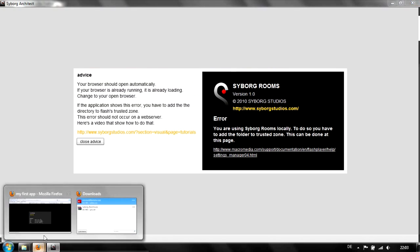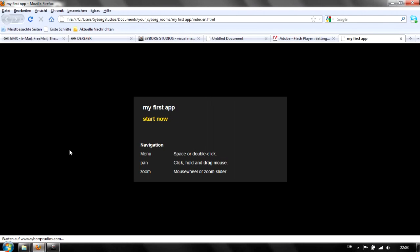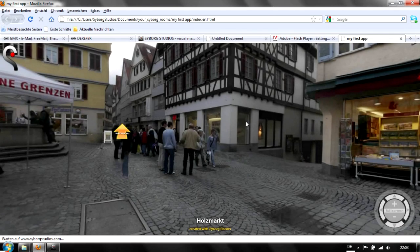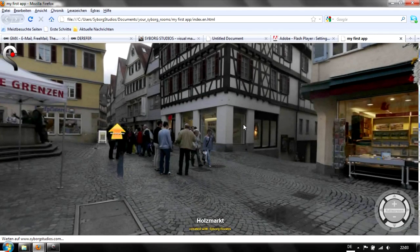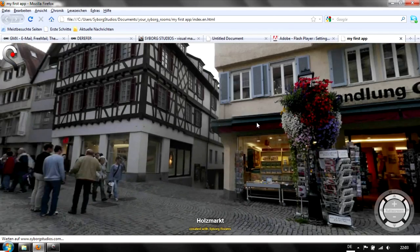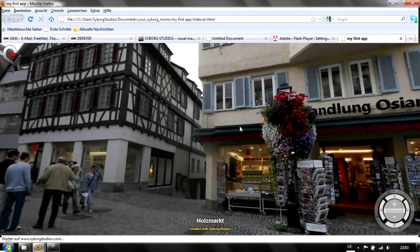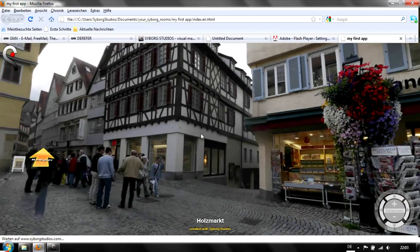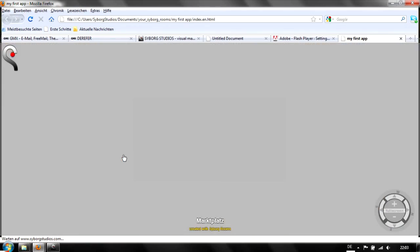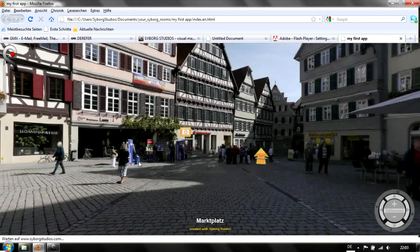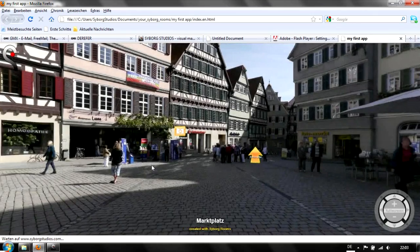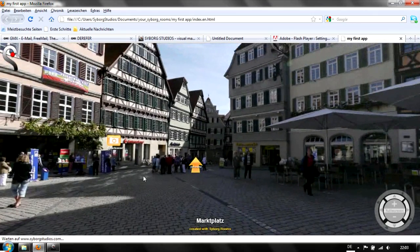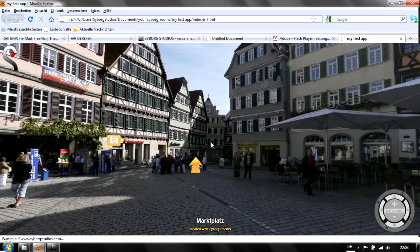Again we go back to the browser. The app hasn't started yet. Hit start now. We're starting at the Holzmarkt as we said, with the compass here. We can go back to the Marktplatz. Now you could set up a third room since we're on the free version.